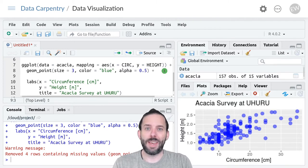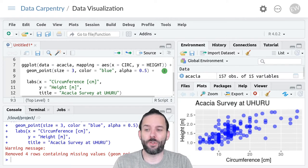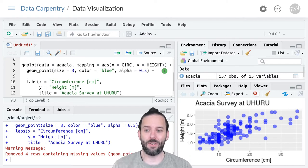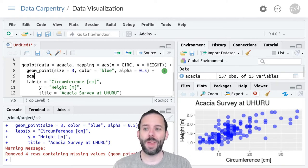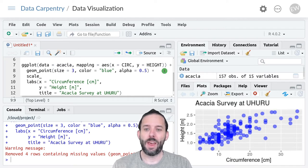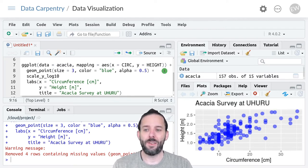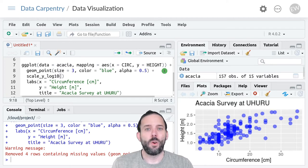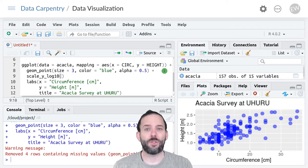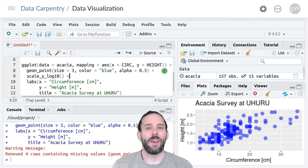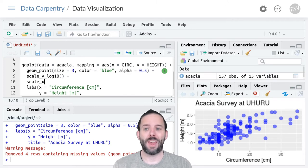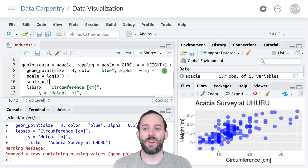One of the common scale transformations is to log transform the axes and we can do that using scale_y_log10. We'll do a log transformation of the y-axis, a log scaling of the y-axis, and then plus and we can also add scale_x_log10.